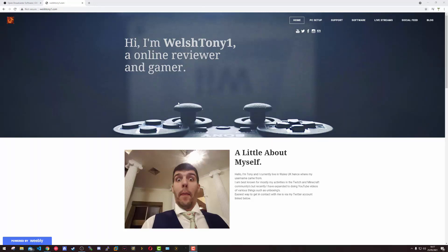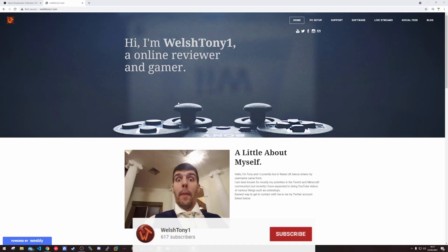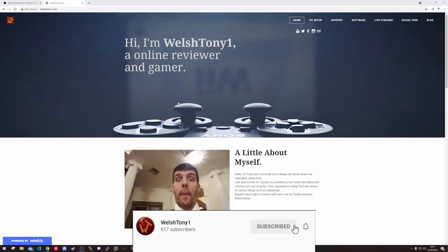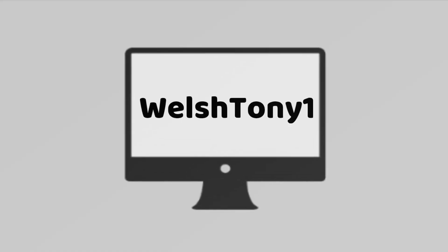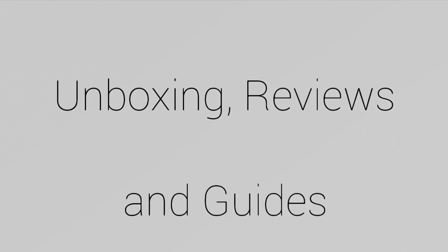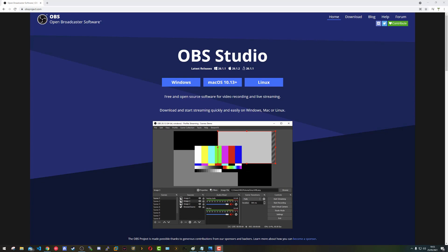Hello everyone, Welsh21 here and welcome to another video. Today is something a little bit different to my normal stuff. You should see a YouTube pop-up subscribe button, and today I'm going to show you how to create that. If all goes well you would have just seen the one I'm going to create now, and I'll show you after the intro how I did it.